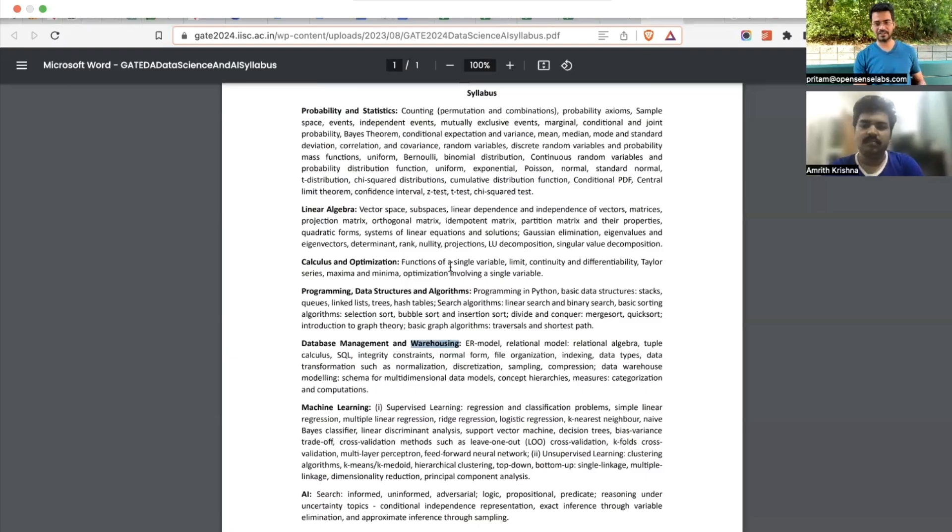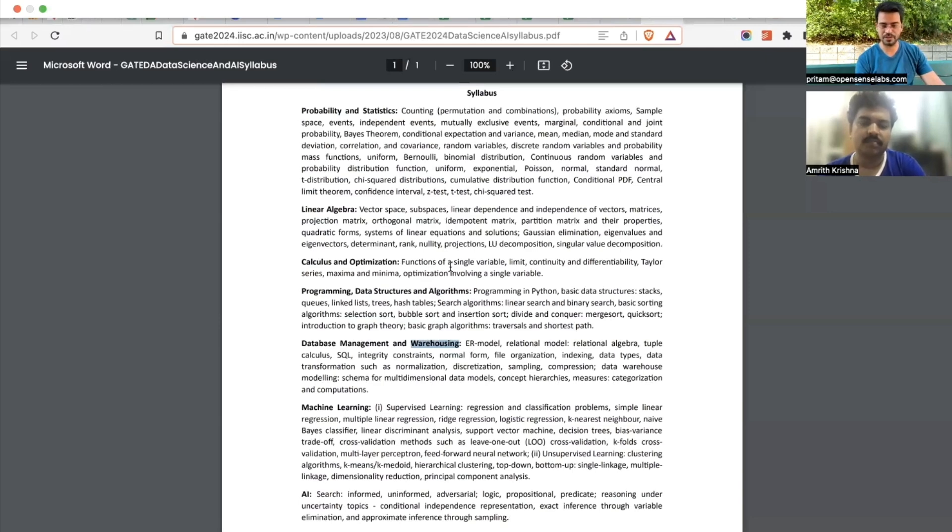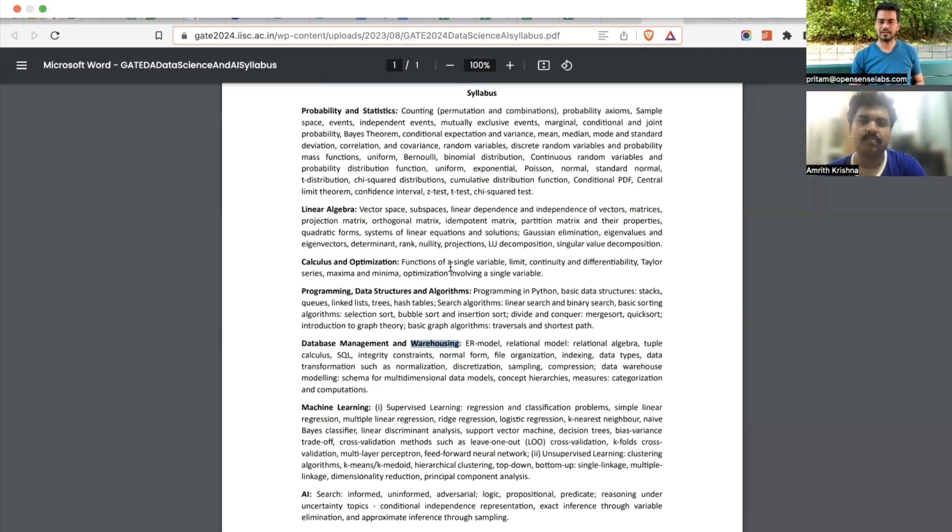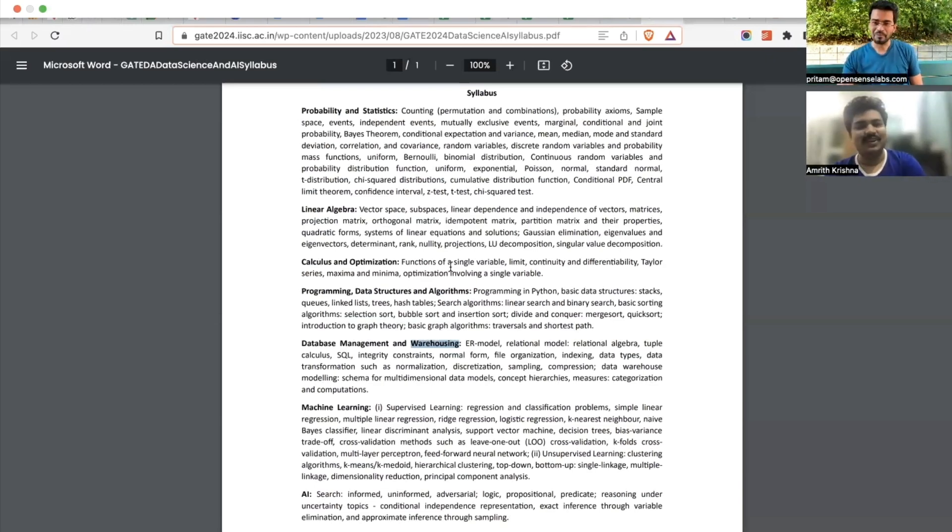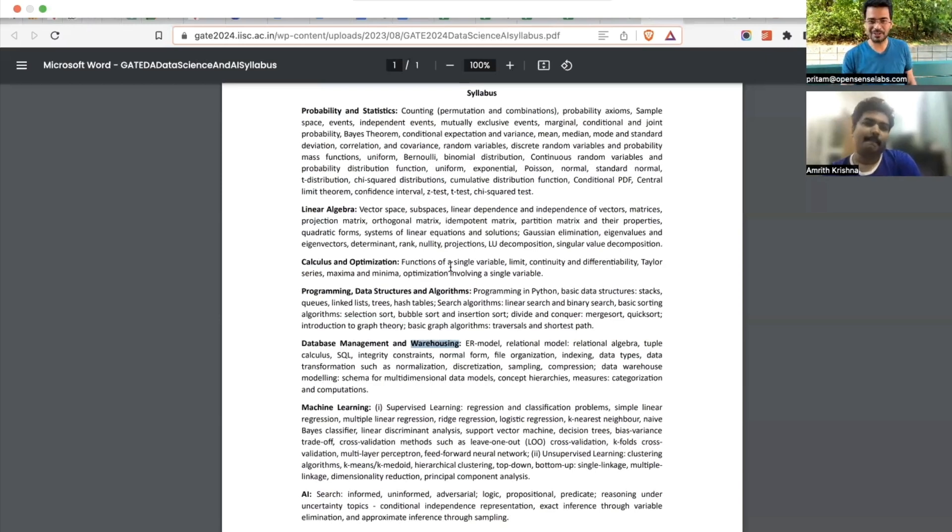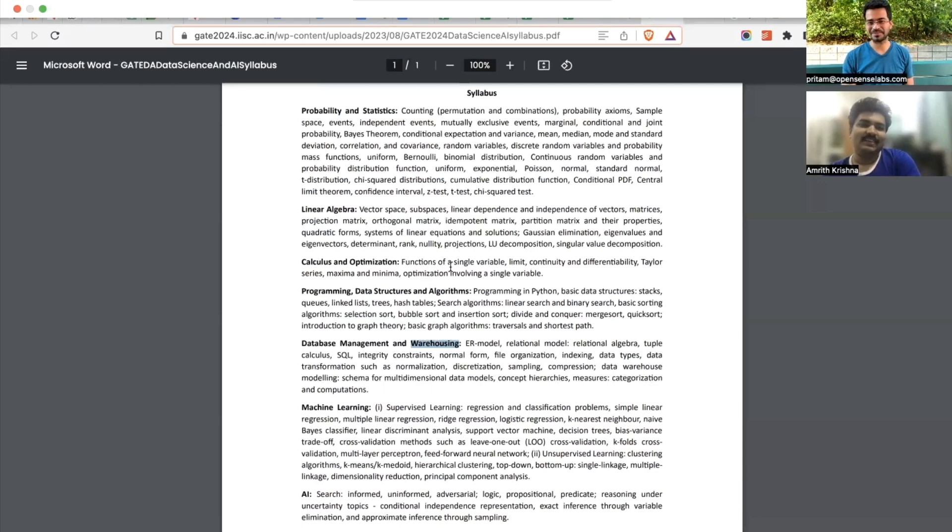What would be the best strategy or order of subjects in which one should be preparing for the best outcome? Yeah, there are a few ways we can think about it. I have my thought process as well, so once you share, I would like to add as well.